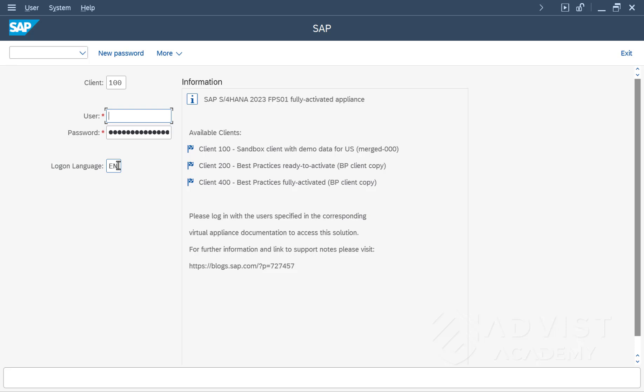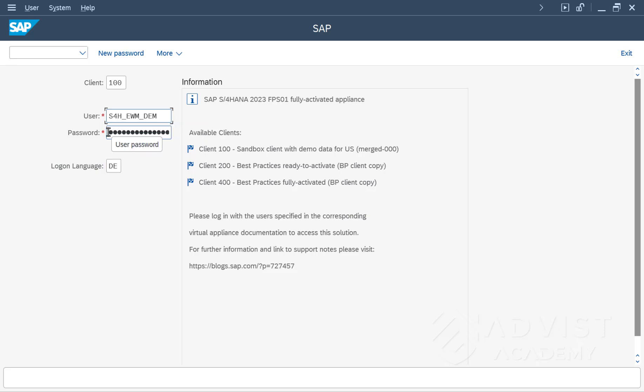In this example, German is set by default. If DE is now entered for German and then logged on to the SAP system, the system will be in German after logging on.